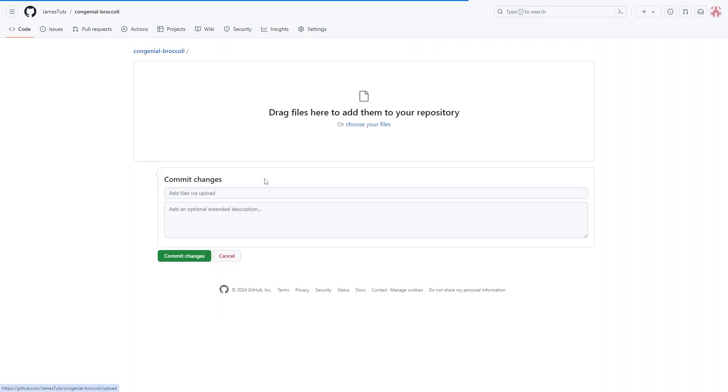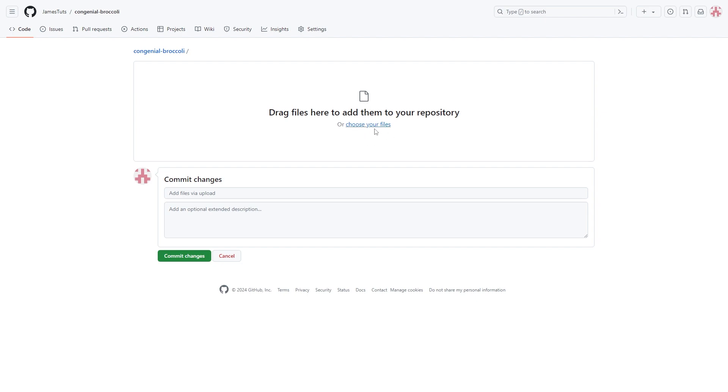Now when we click on that we get taken to this page and we have the option to drag files or choose files to add them to our repository. So what we're going to do from here is either drag in our Jupyter notebook file or we can click here to choose our file and browse our computer, and what you want to do is select that Jupyter notebook.